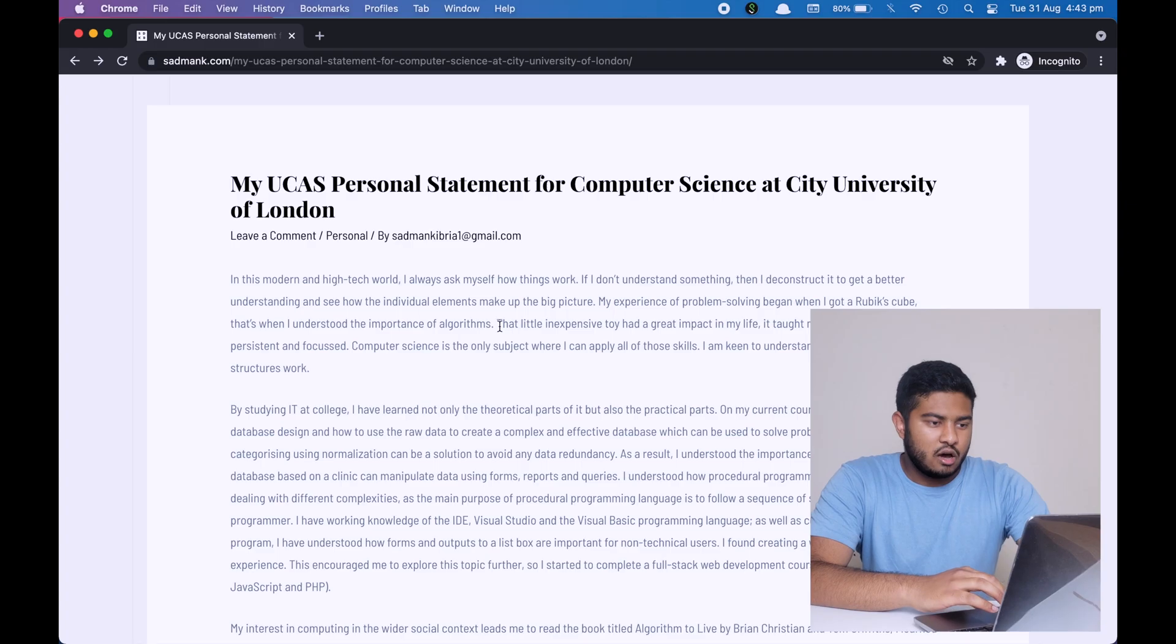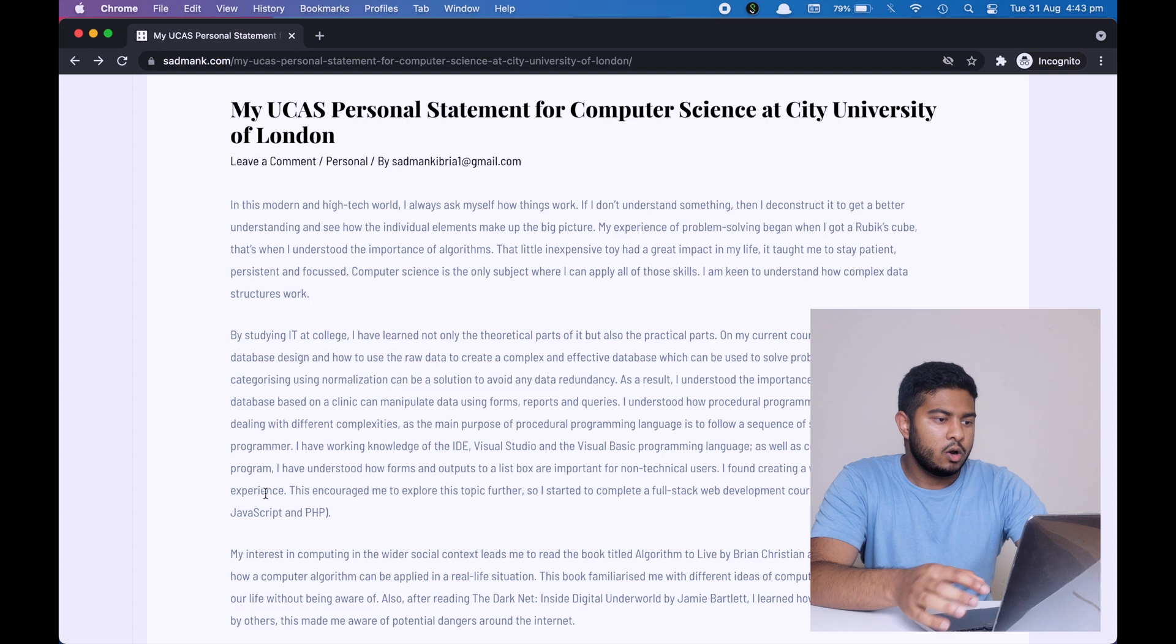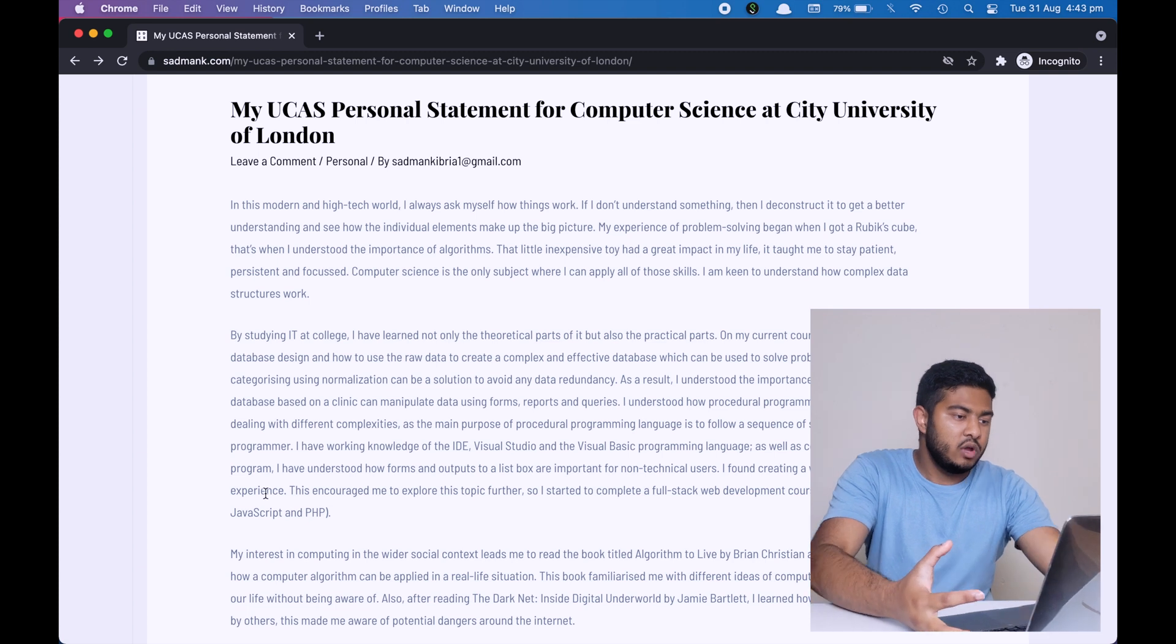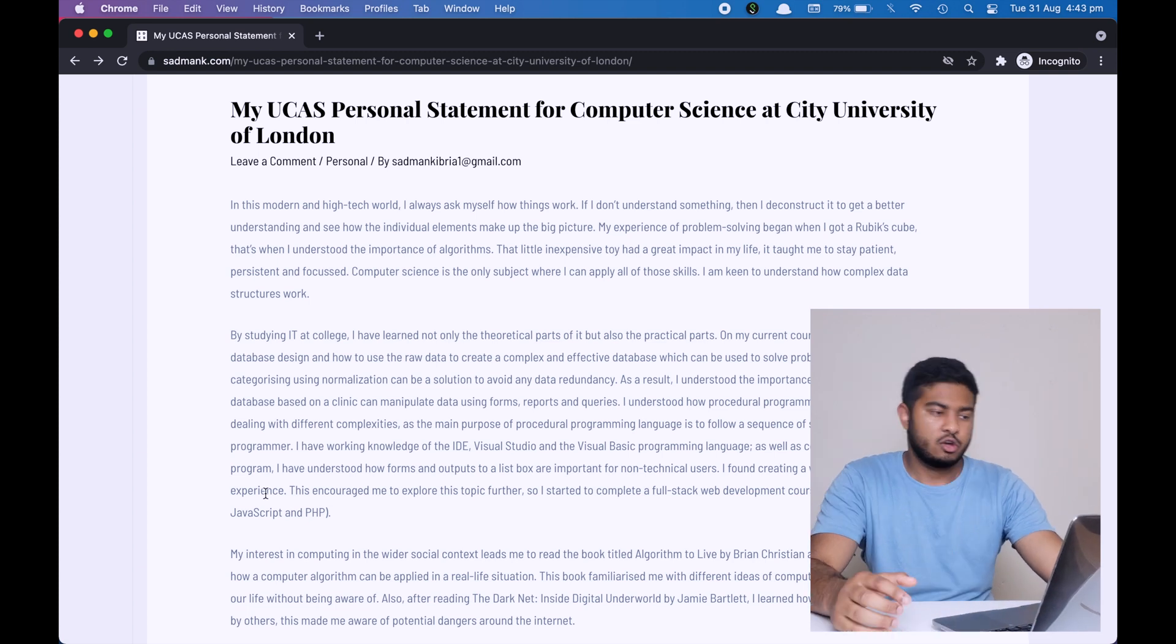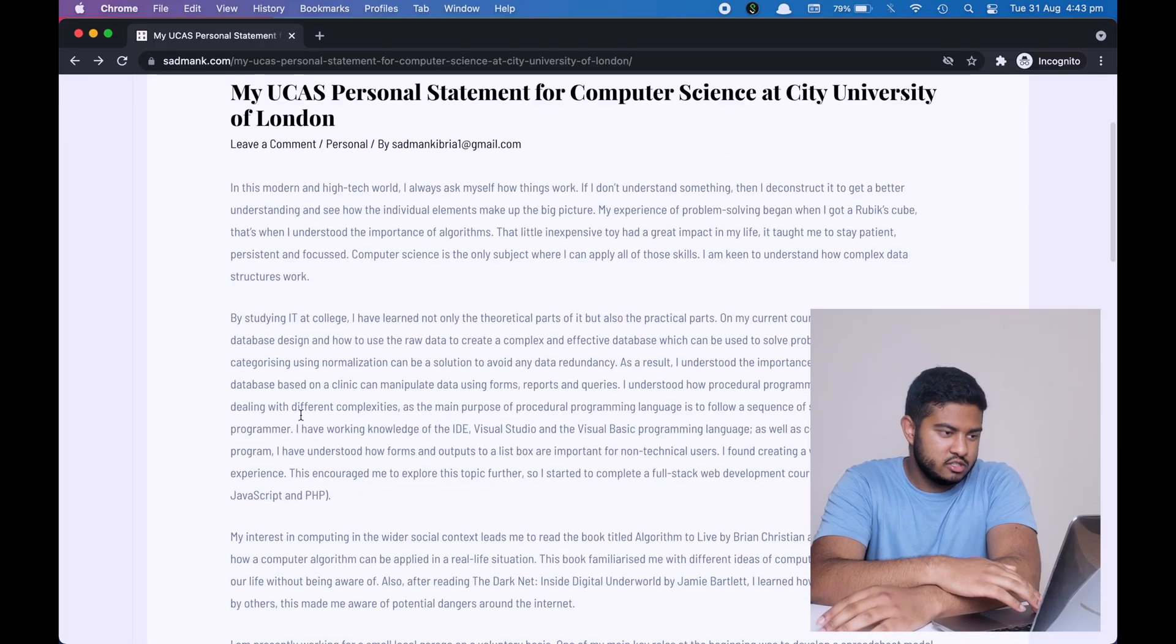Now let's look at the next paragraph. In this paragraph, I'm talking about my IT qualification at college and what have I learned by doing it. In particular, in this section or in this paragraph, I'm talking about three particular modules: database, programming, and web development. Now how did I find out which I need to talk about on my personal statement? The way I did it is I wrote all the modules, all the units that I had done or that I was doing in college, and I compared them to universities.